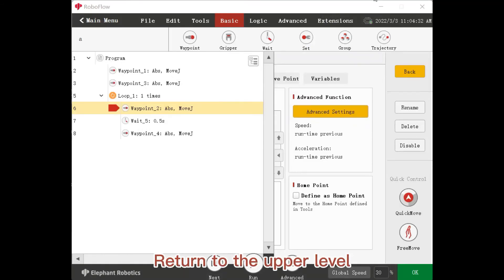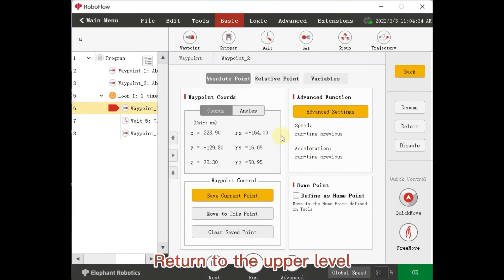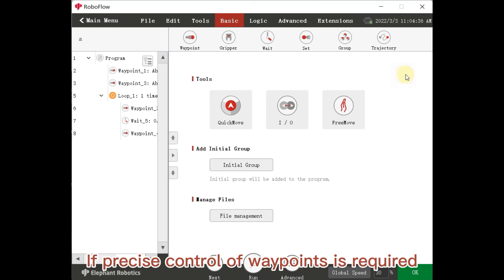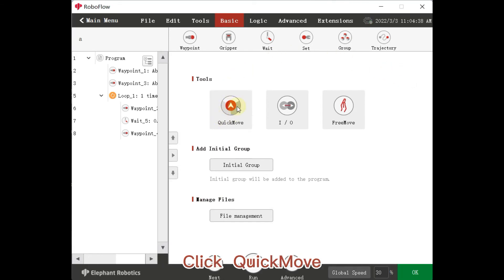Return to the upper level. If precise control of waypoints is required, click Quick Move.